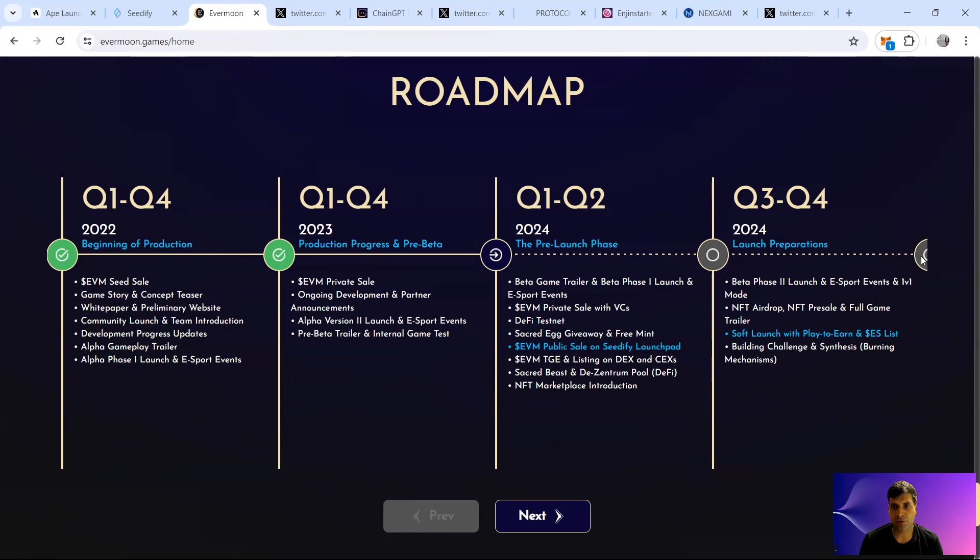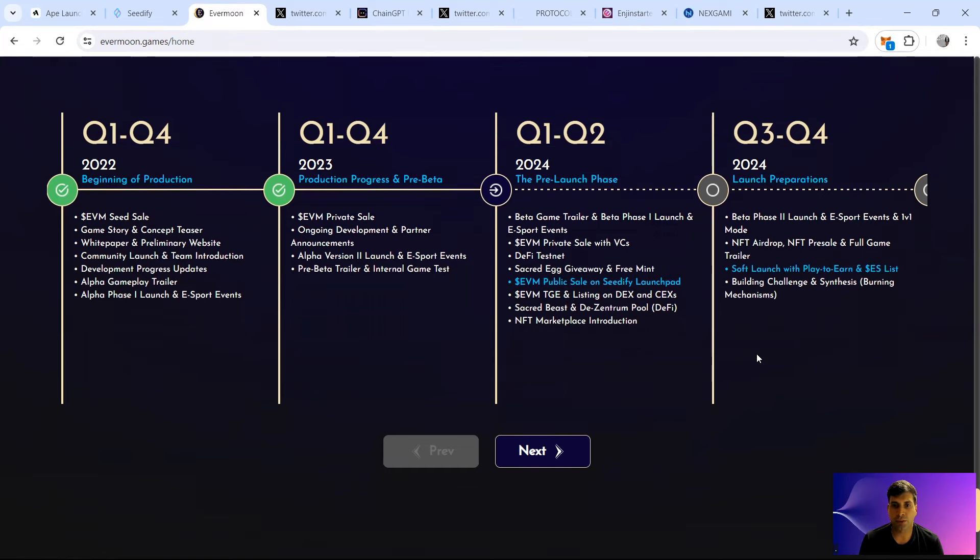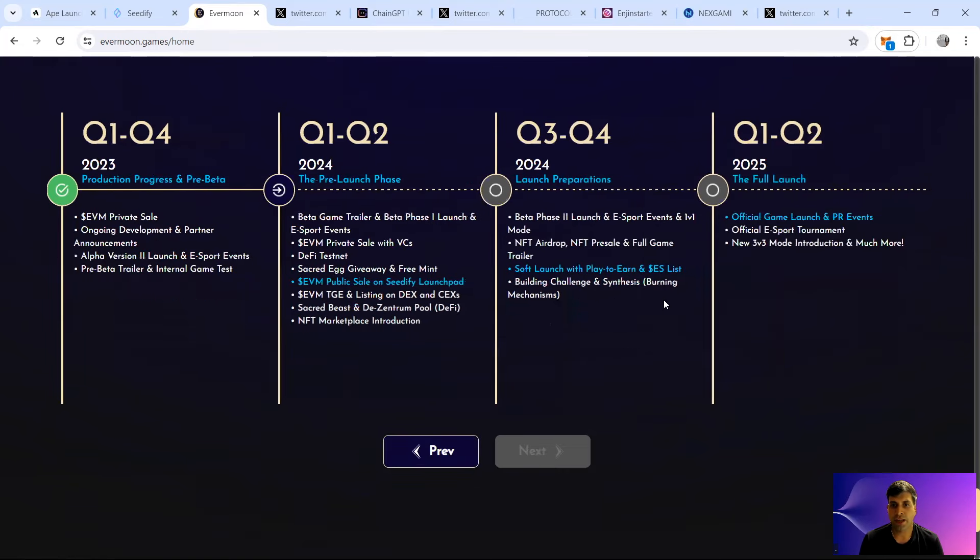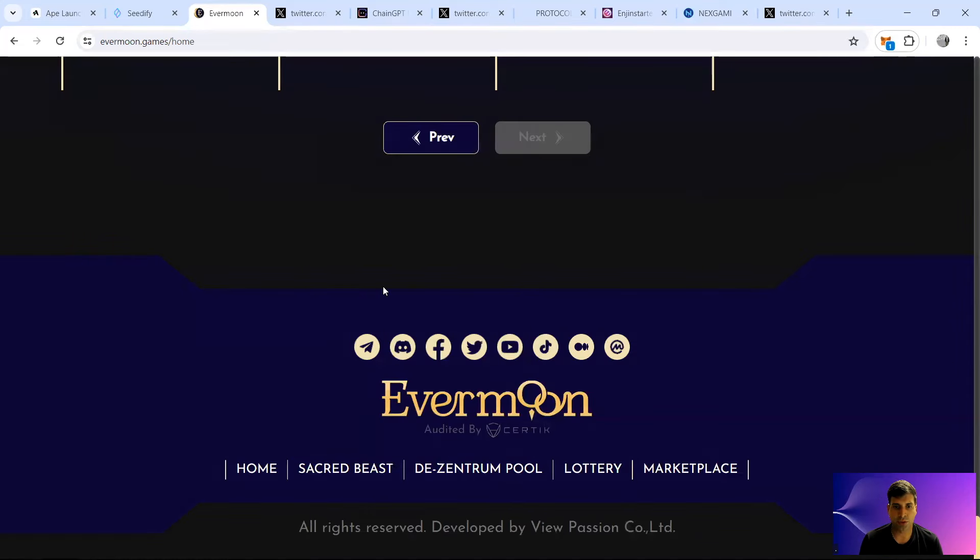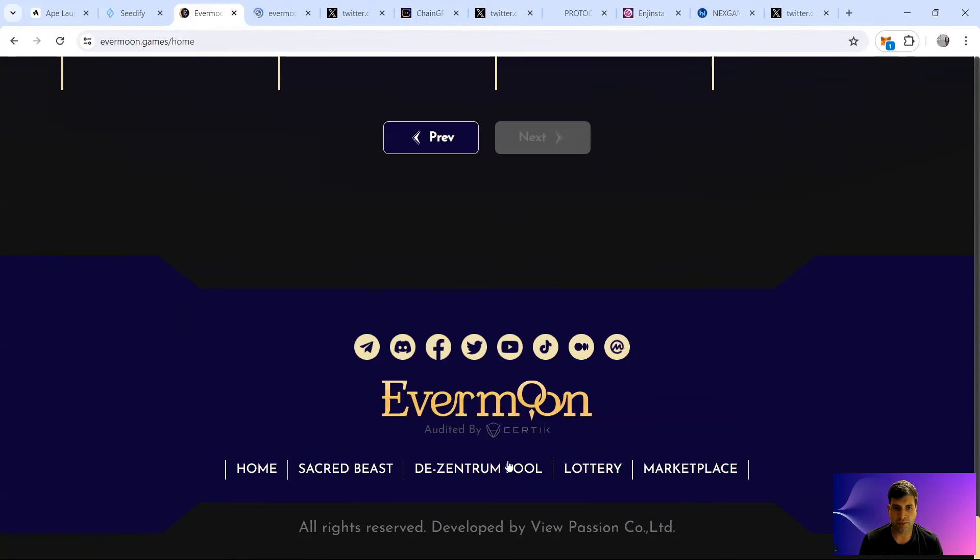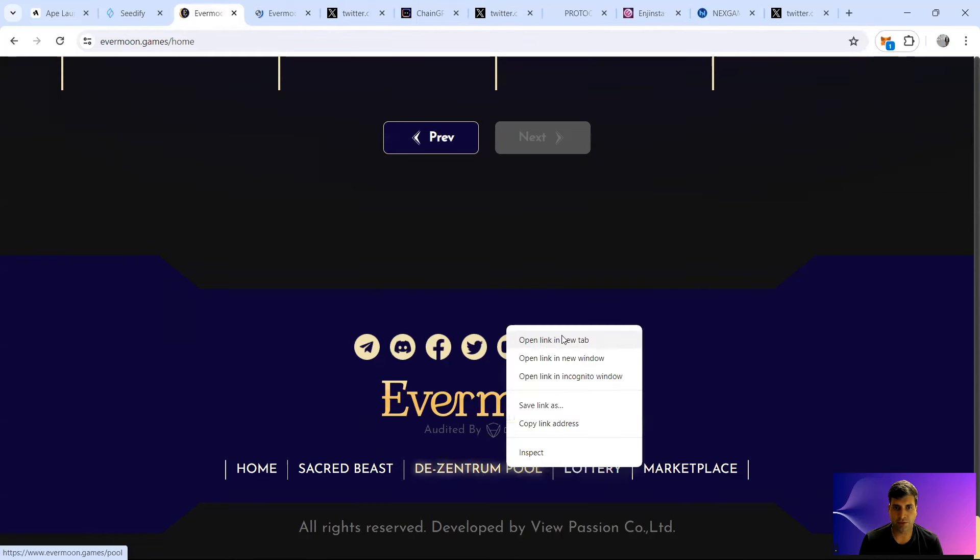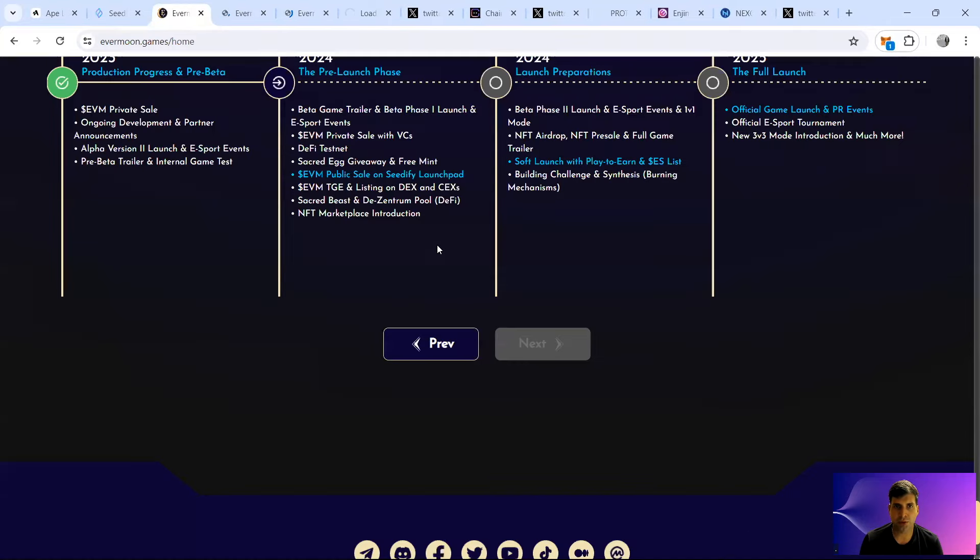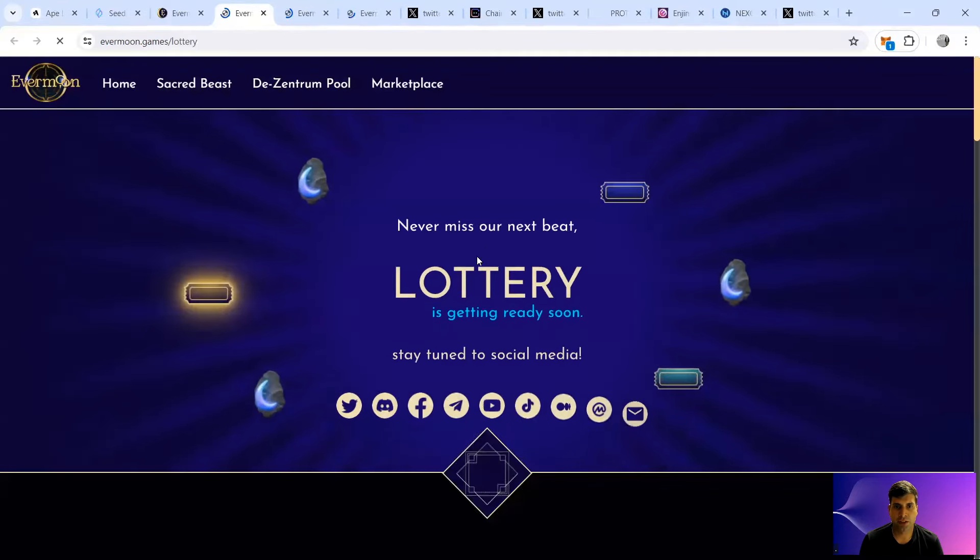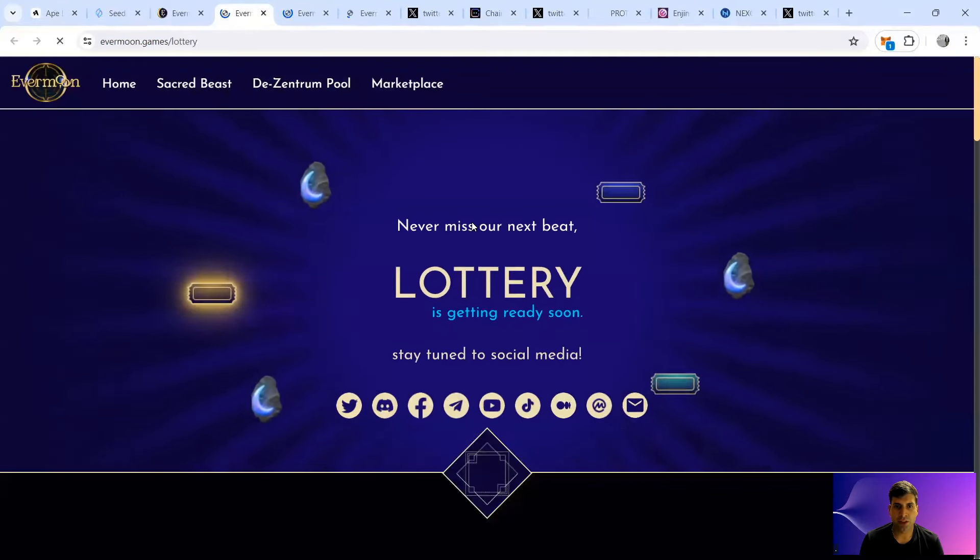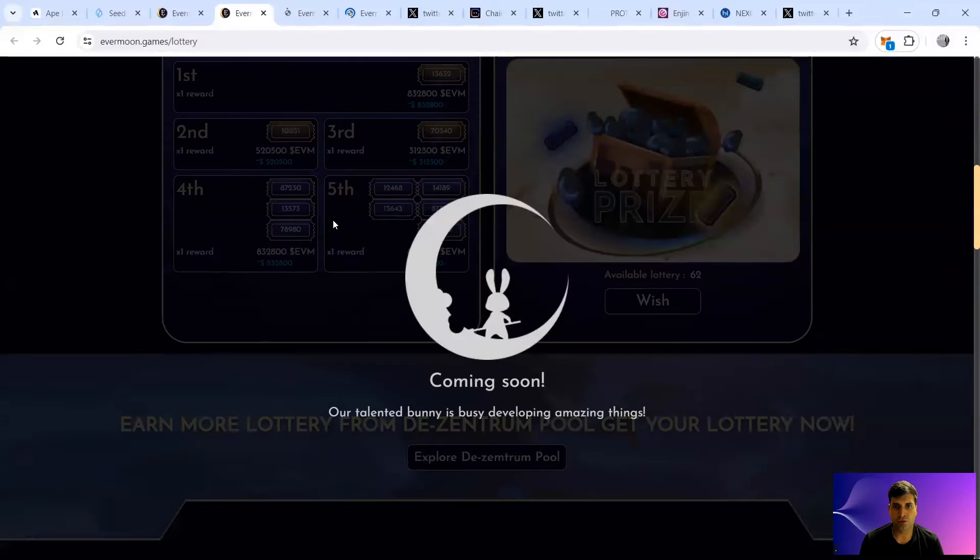Future roadmap focuses on the beta phase three launch and esport events, NFT airdrop and soft launch with the play-to-earn campaign. Then 2025 is going to be the new three versus three model that they have, and they've got the lottery model with different functions like the Sacred Beast and these Ancient Portal as well as a marketplace.